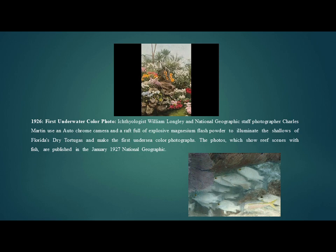In 1926, National Geographic photographer Charles Martin used an autochrome camera and a raft full of explosive magnesium flash powder to illuminate the shallows of Florida's Dry Tortugas and make the first undersea color photographs. The photos, which show reef scenes with fish, were published in the July 1927 issue of National Geographic.